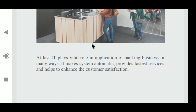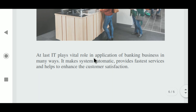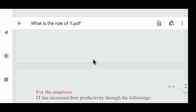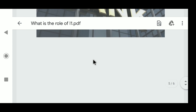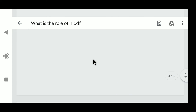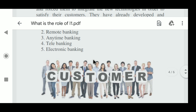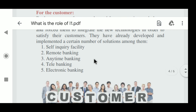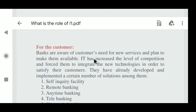In conclusion, IT plays a vital role in banking businesses in many ways — it makes systems automatic, provides faster services, and helps ensure customer satisfaction. The application of IT in banking covers three main areas: for the employee, for the bank, and for the customer. These three are the common things to remember — IT is very much useful for delivering services to the customer.